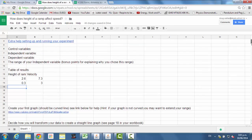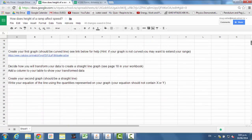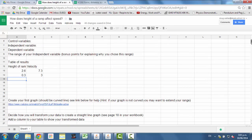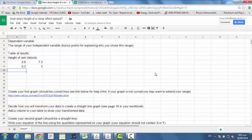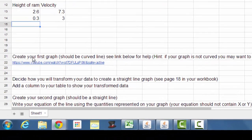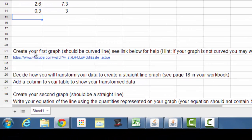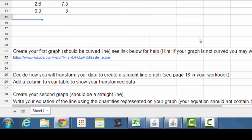Then I want you to scroll down and you'll see some tasks here. I want you to create your first graph. And in this situation, your first graph should be a curved line. If it's not a curved line, something's wrong. The classic example of what may go wrong is that you haven't used a wide enough range, so go back and add more values to your table of results. I've put in a little link here if you're not sure how to create a graph in Google Sheets, and so that can help you.